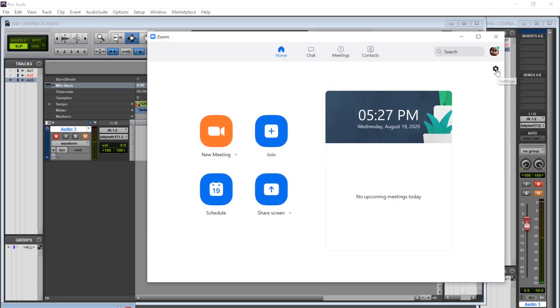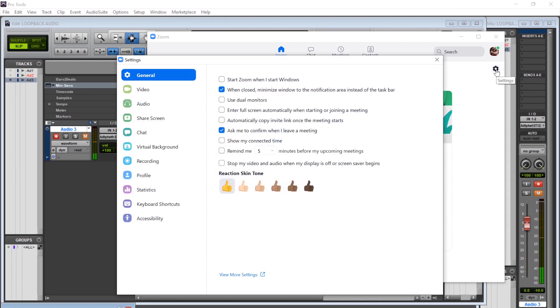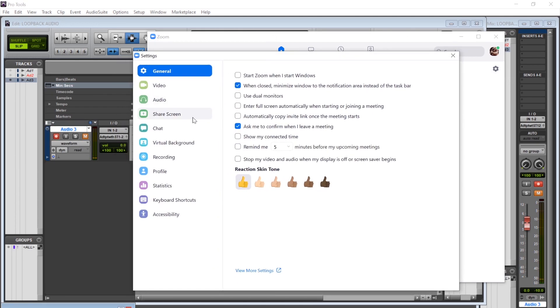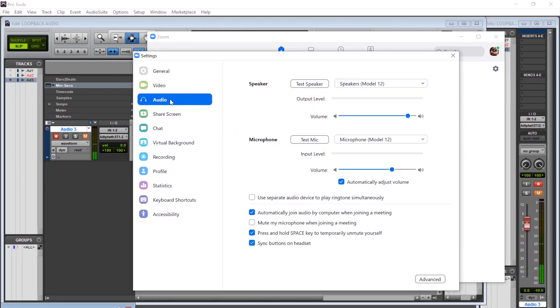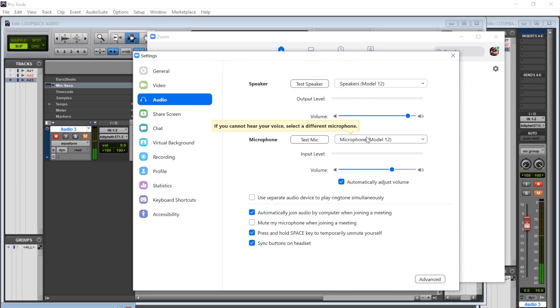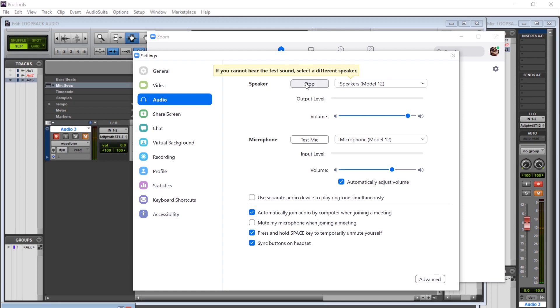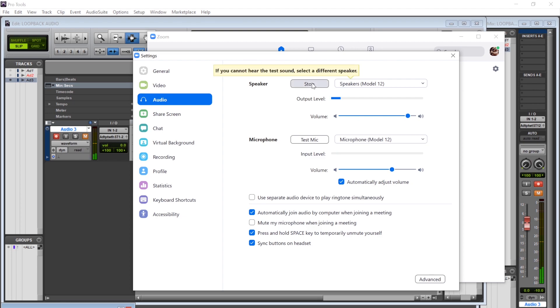So now we'll open our Zoom window and go to the settings panel. We'll click on audio and here you see we have our speaker set up as the model 12 as well as the microphone as model 12. We'll test the speaker. Now you can hear the ringtone and you can see also that this is coming through in Pro Tools so that is working correctly.